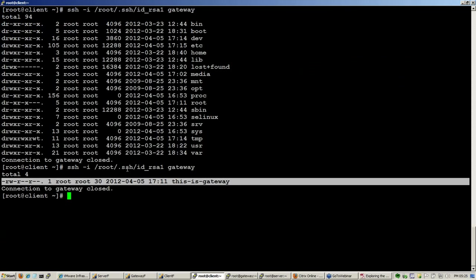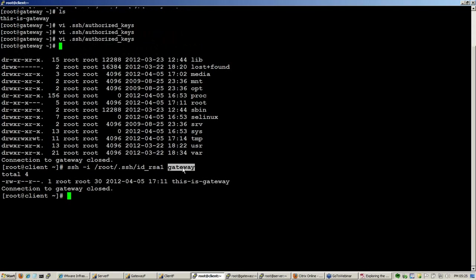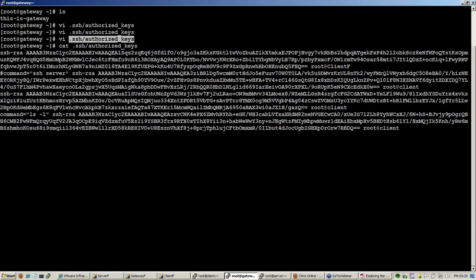So what it does is when you connect using this key which has a blank password to this server which knows the key, it first sees the key in its authorized key file. And then it says okay, there is a command that needs to be executed and it executes this command.